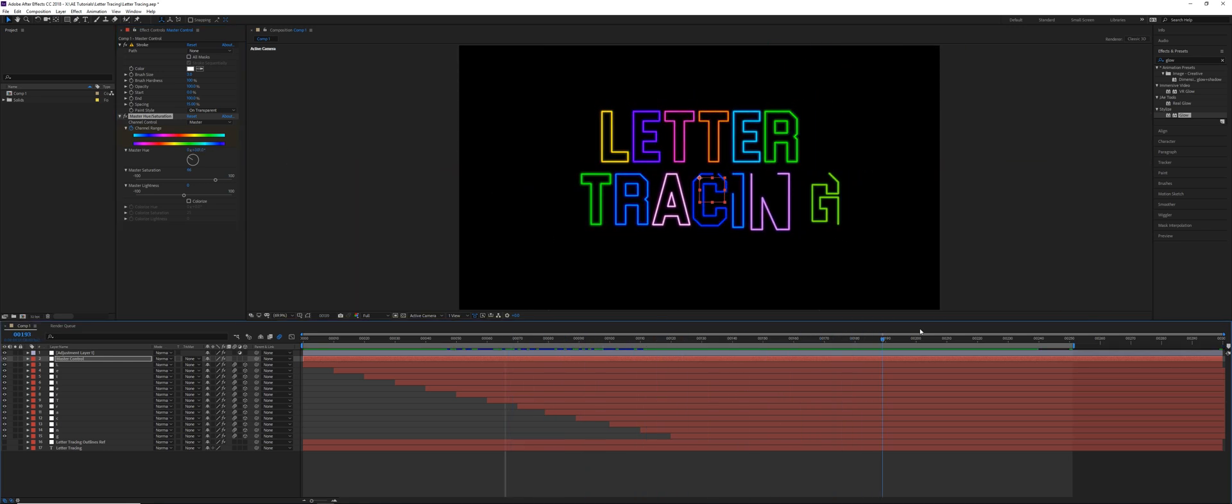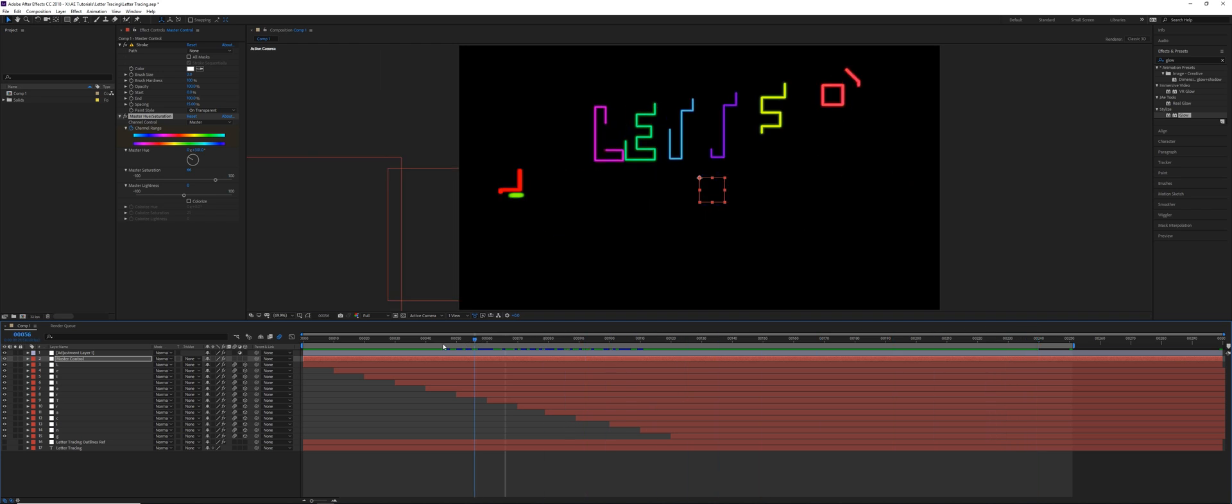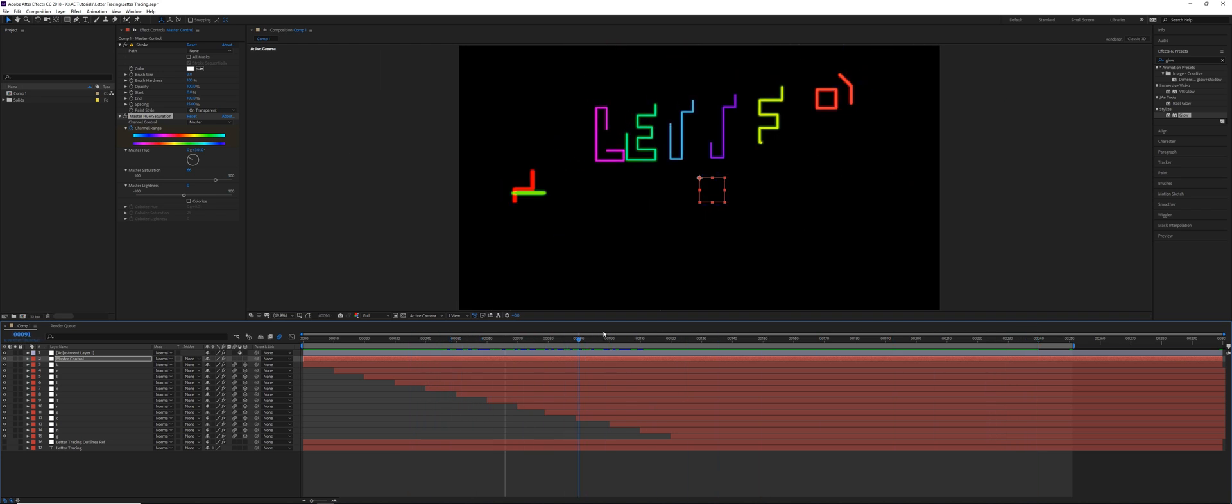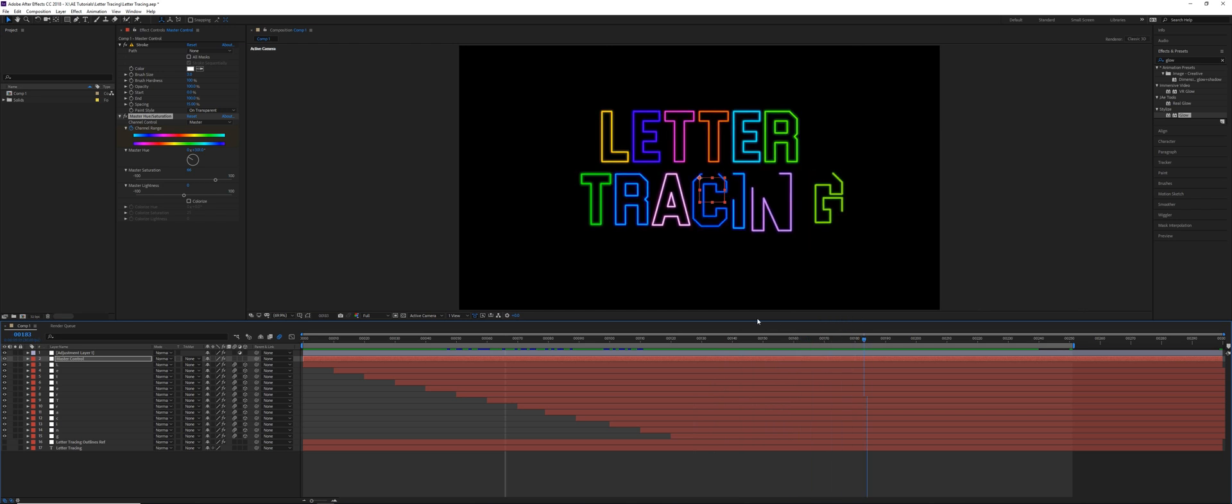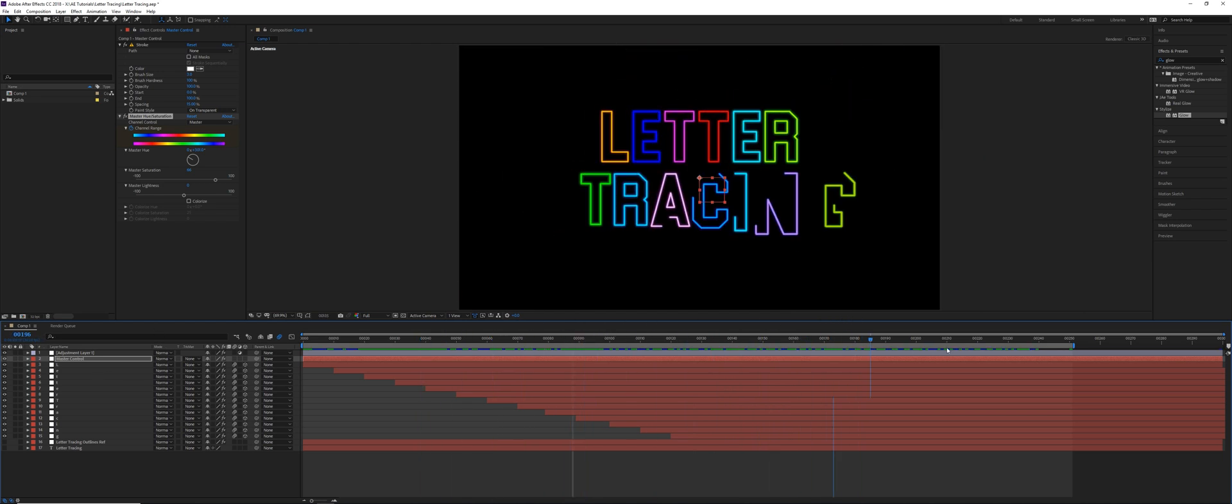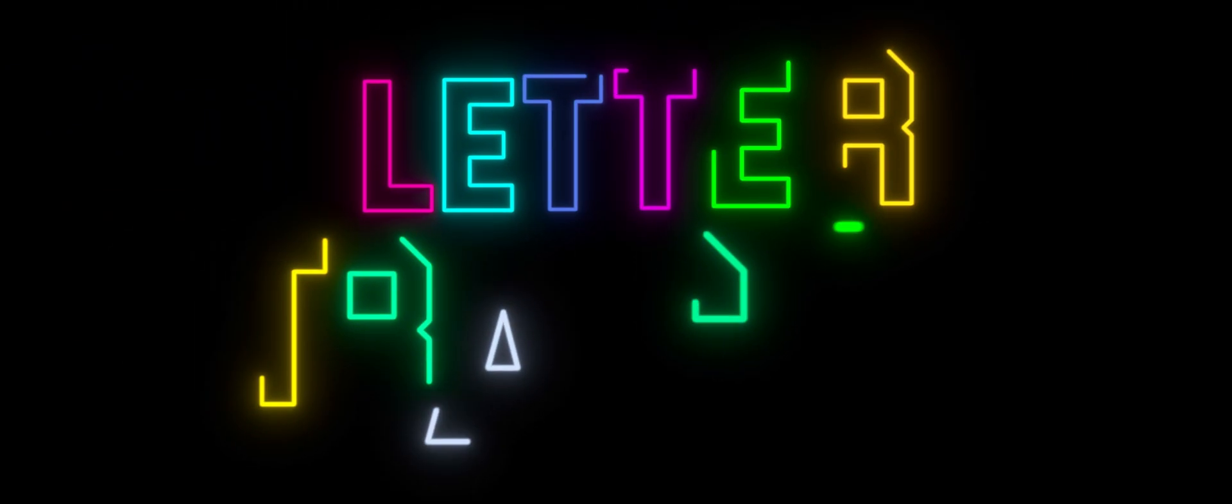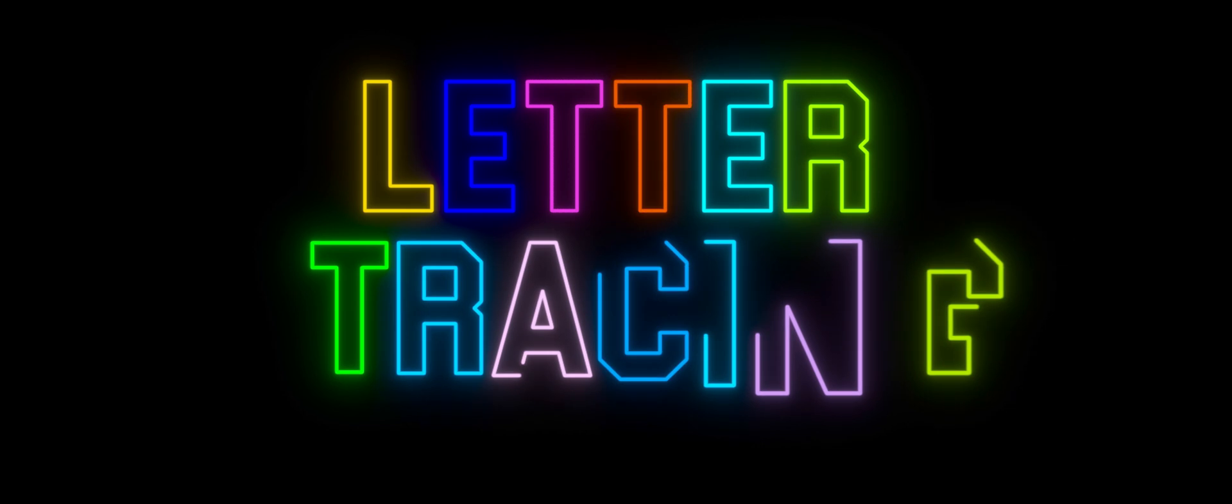Obviously, there's way more things you could do with this and way more interesting things. But this is an introduction to the stroke effect and also how to use some master control layers and some simple expressions. So I hope you enjoyed that. And if you did, please subscribe and there'll be more videos on the way soon. So thank you for watching. Have a good day.